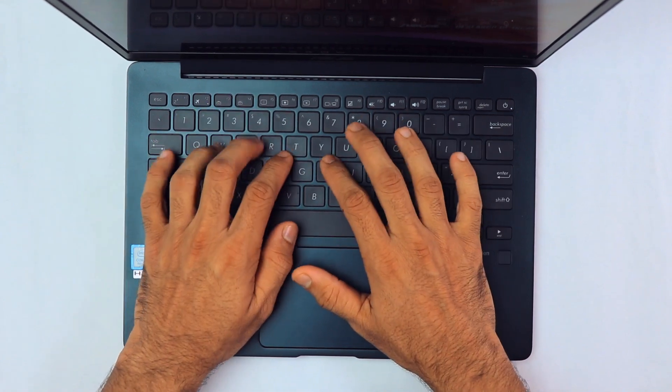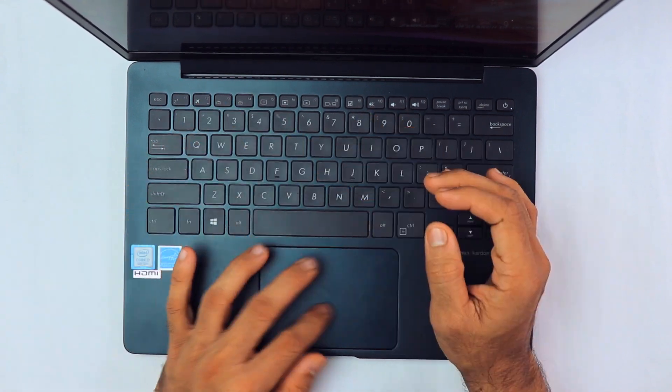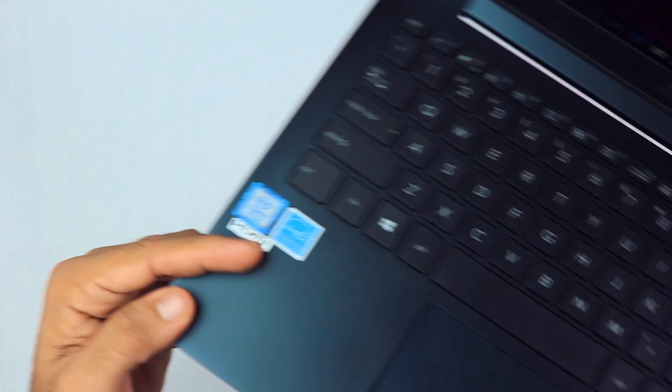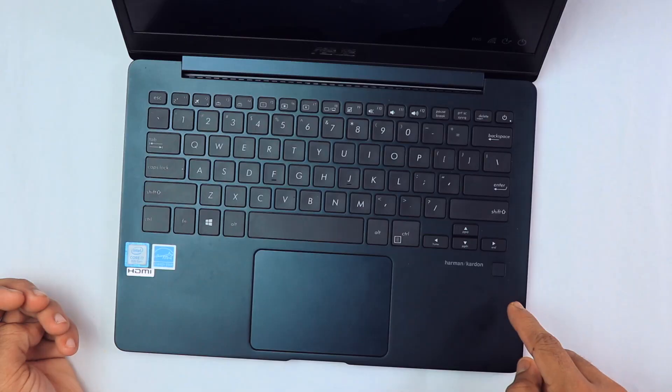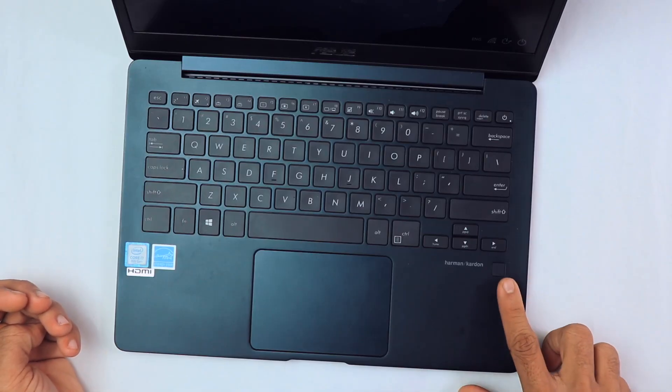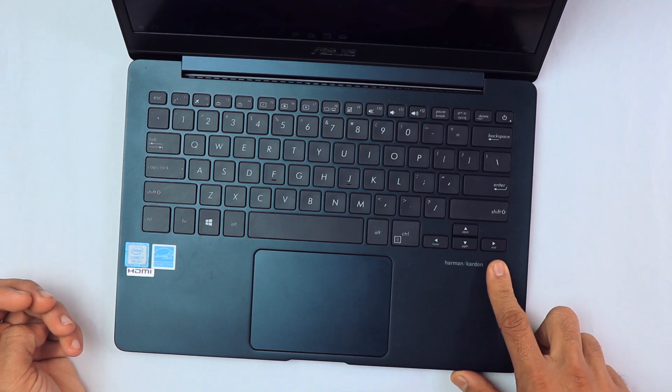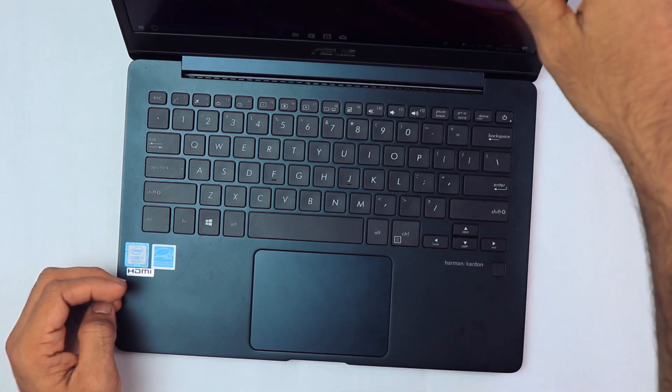This is the trackpad. The trackpad is glass, by the way. It has a fingerprint scanner over here which you can use to unlock your laptop. Let me give you a physical overview.